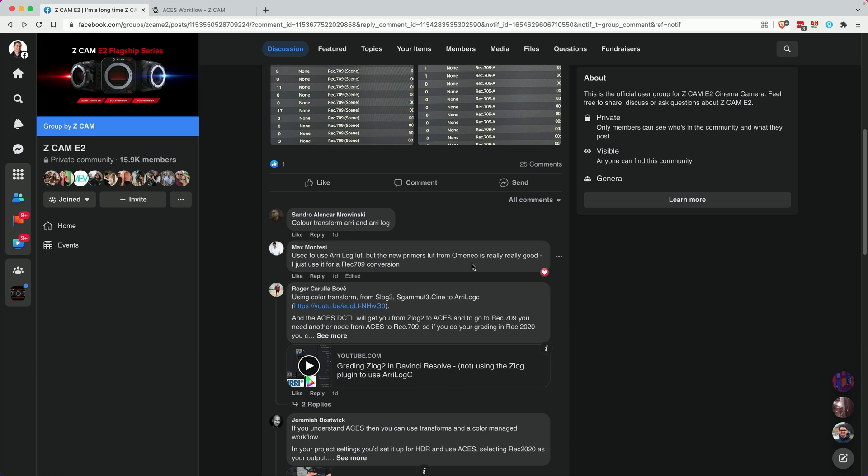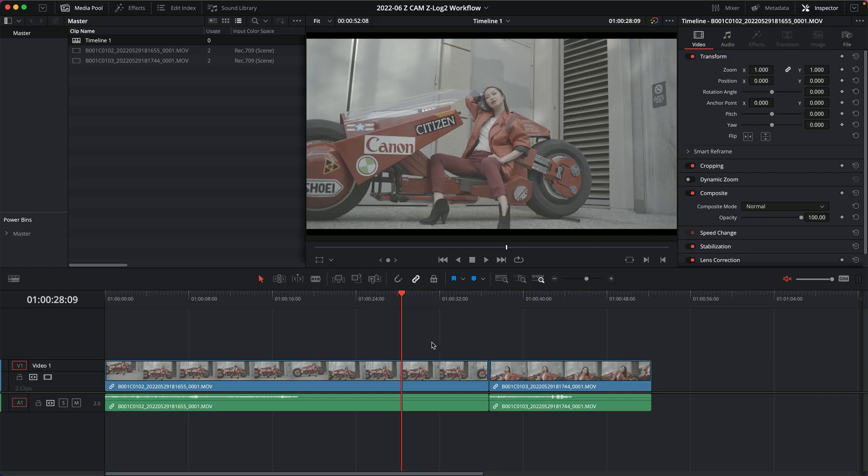I'm mostly grading in HDR these days, but for this video I'm going to stick with Rec.709 since that's the most common. I'd suggest most people stick with Rec.709 because you'll get the most consistent results across TVs, cell phones, computers, and laptops. Rec.709 is going to be consistent across all those devices, whereas HDR is not — it's still a new and upcoming technology.